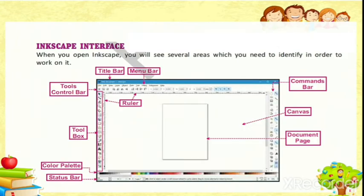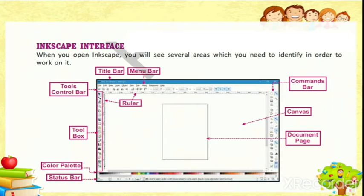When you start Inkscape, its interface is something like what you can see on the screen. You get one page which is known as the document page. Whatever work you want to print, you have to do it in that particular page. You can have things on the side of the page also, but that is not the printable area. That is the canvas, which helps you in drawing your objects. That means you can draw anything in any size and then adjust it according to the size given. It can be adjusted to fit in the page.